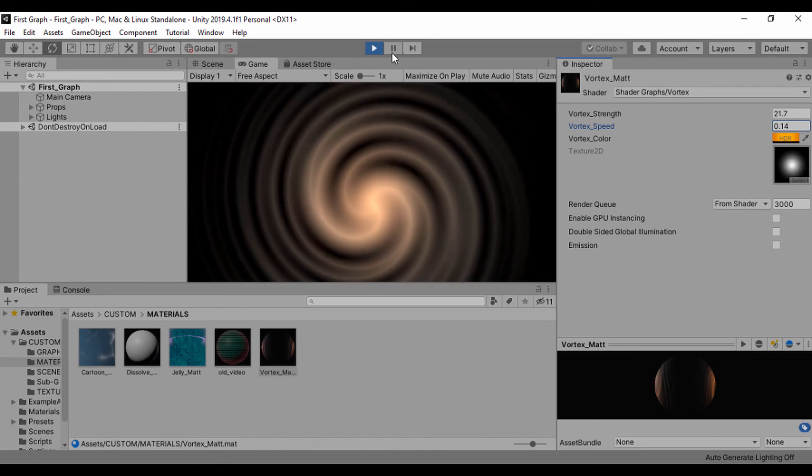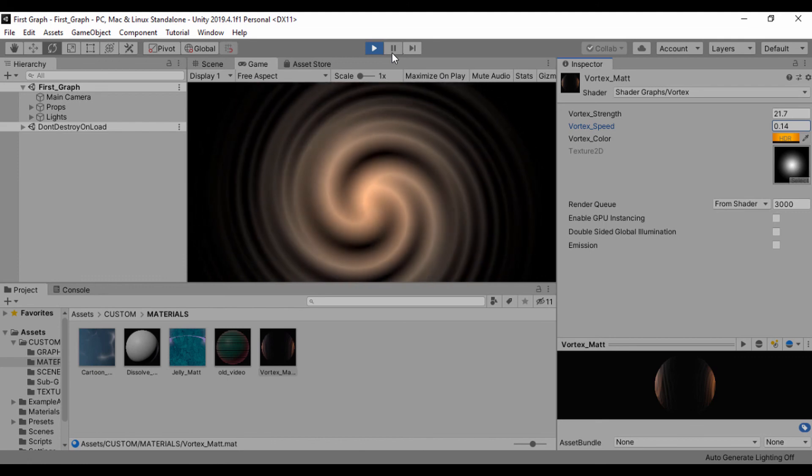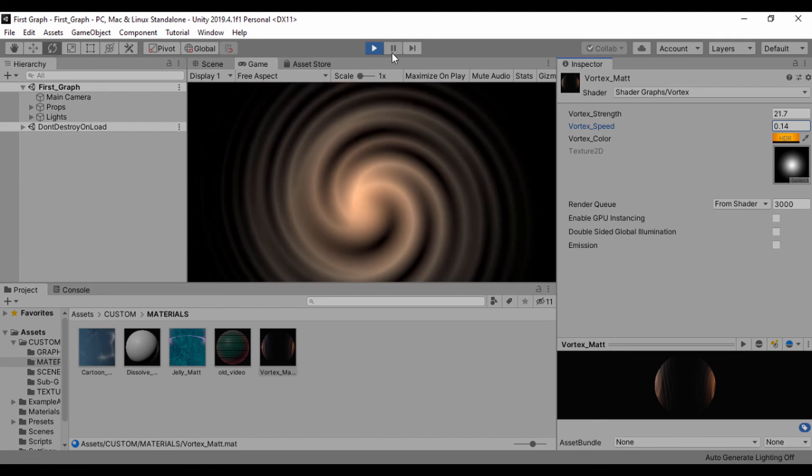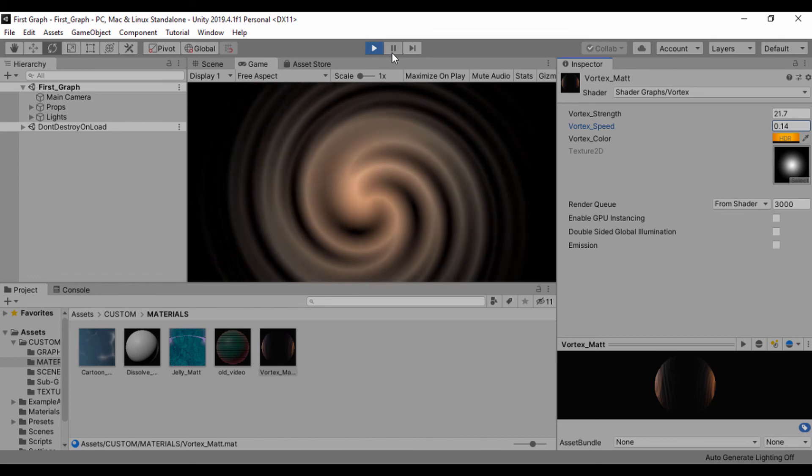But like I said, we just want to keep this really simple. That's it, guys. That's how you can create this kind of vortex looking, simple vortex looking shader effect.